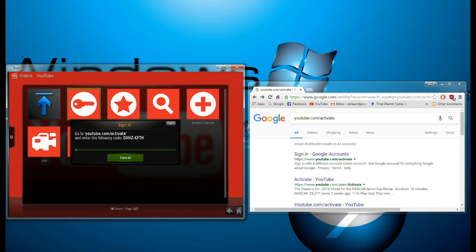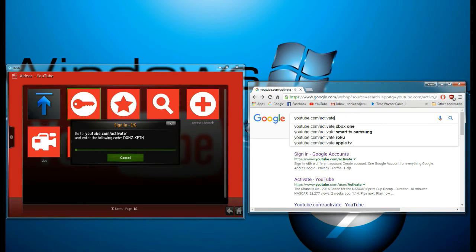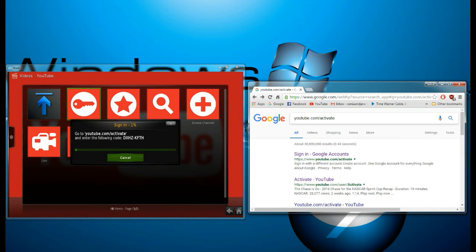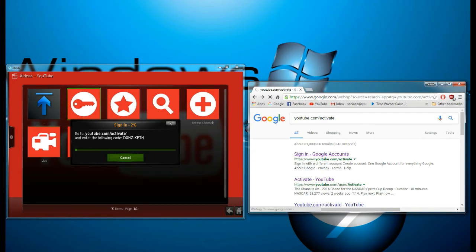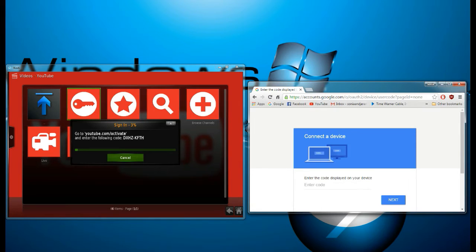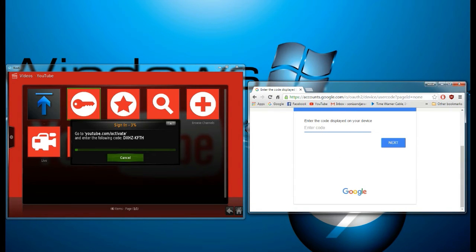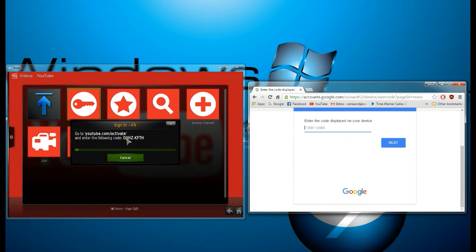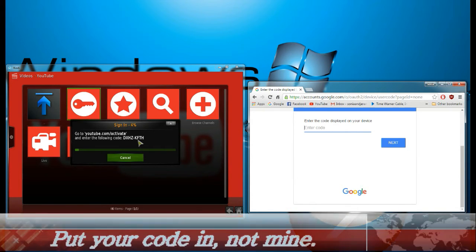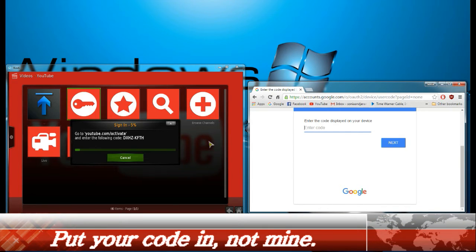Now I want you to go to YouTube.com/activate, which I have right over here. You're going to follow it with the first link, sign in Google accounts. And right here where it says enter code is where you want to enter the following code from over here, the DXHZKFTH.